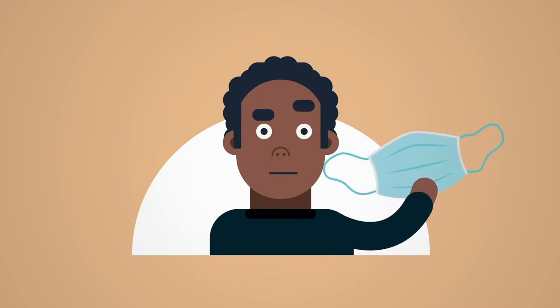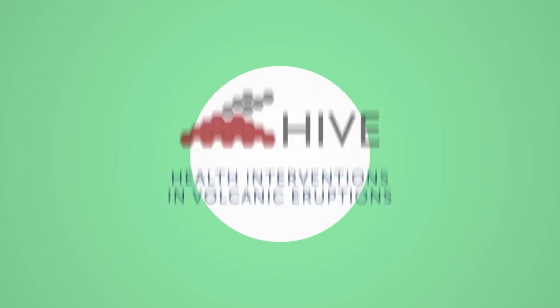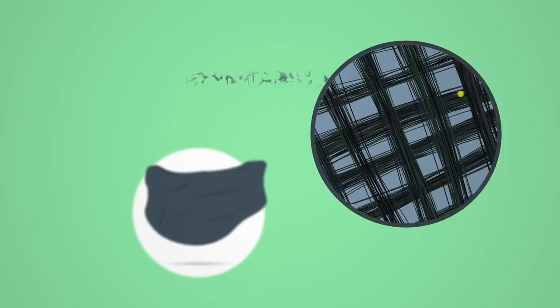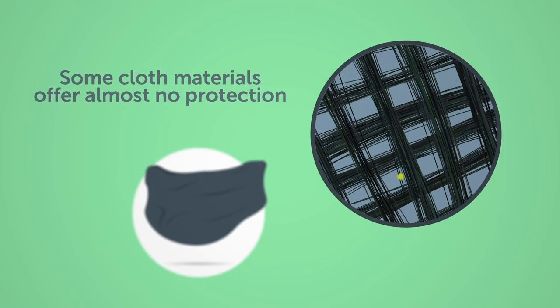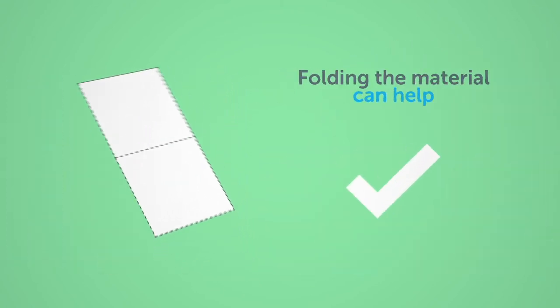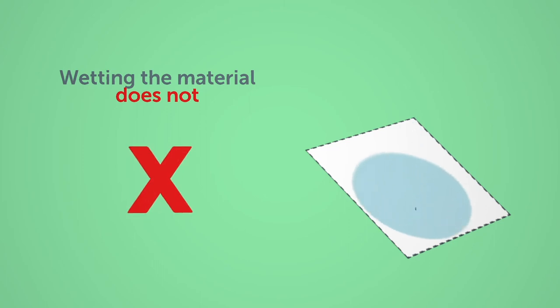The Hive Project found that some cloth materials actually let most small particles through, offering almost no protection. Hive found that folding the material can help, but wetting it does not.